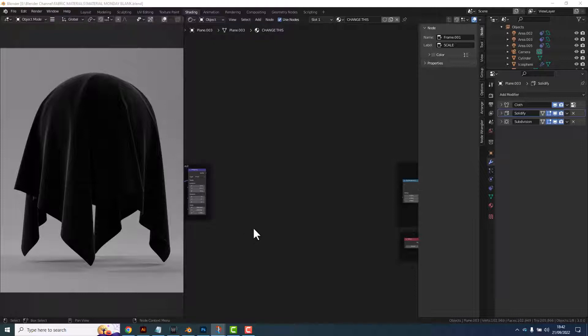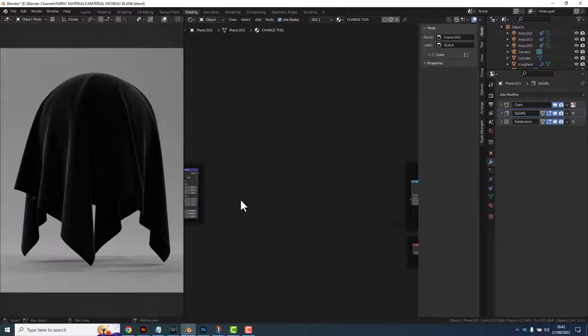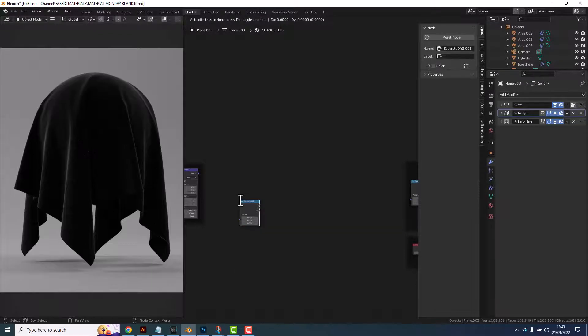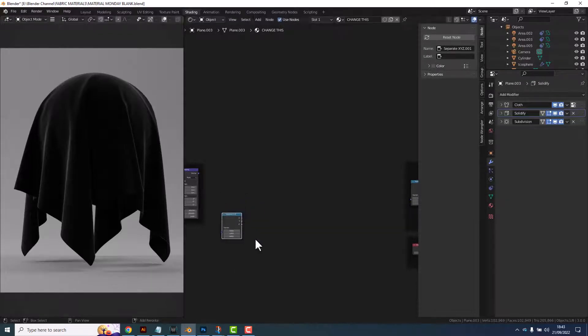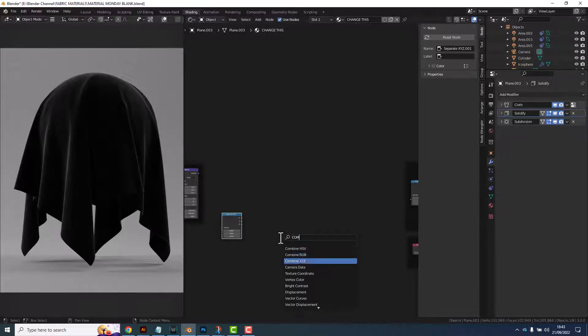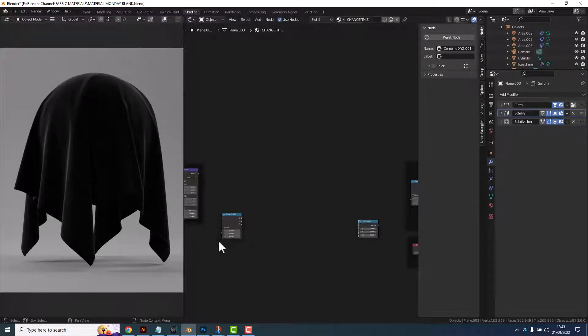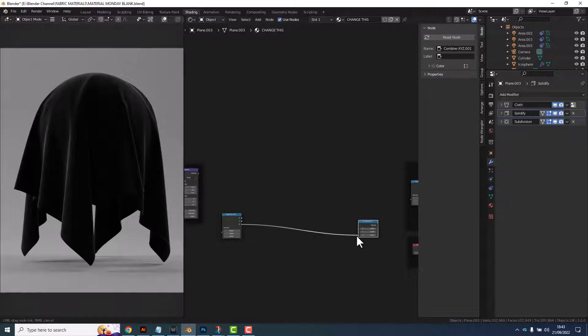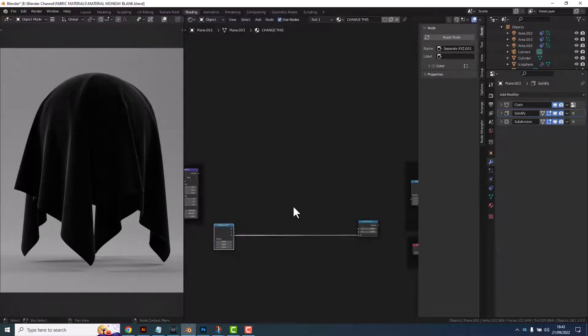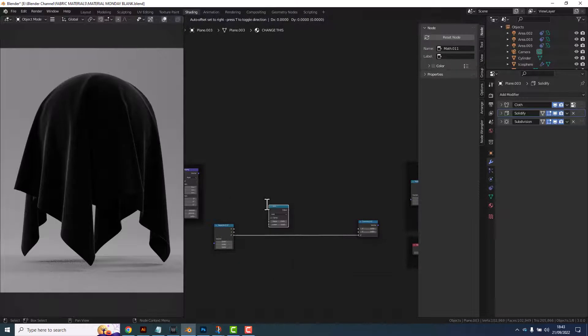So now we need to add the staggering offset otherwise we'd have a grid of dots like this. We need to stagger it so that we get dots in the middle. For this we're again going to need a separate XYZ node and a combine XYZ node. Connect up the Z because we don't really need that and then we're going to need four math nodes.